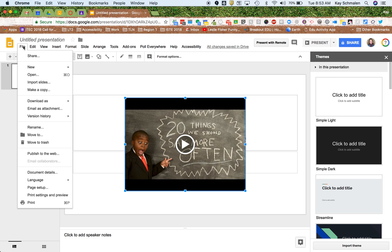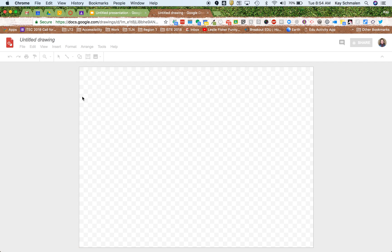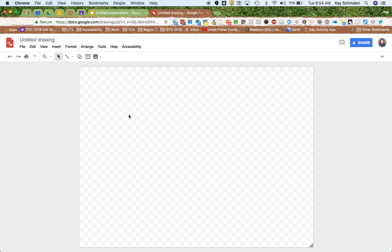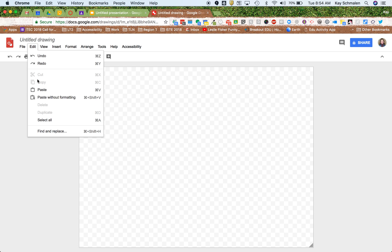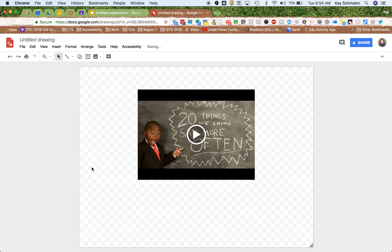Now I'm going to go to my Google Drawing. I don't have one started yet, so I'm just going to start one here, one from scratch. And I'm going to go to here to Edit, Edit, and then Paste. And there's my YouTube video.